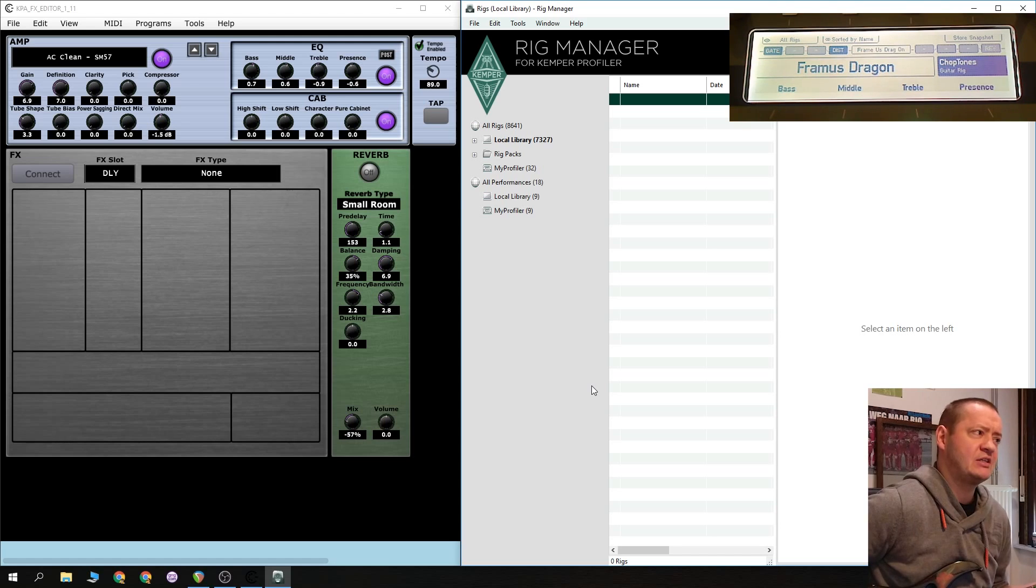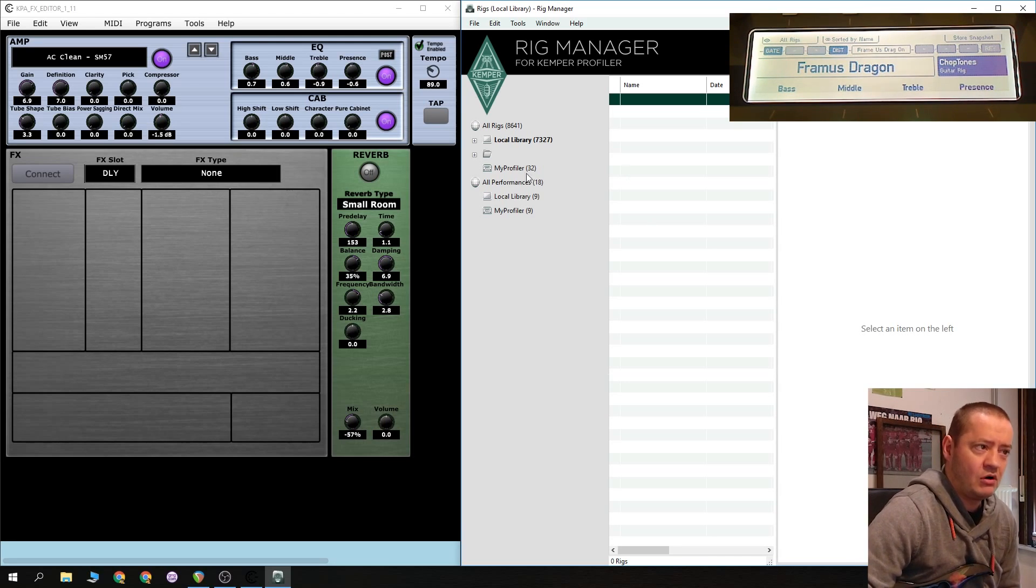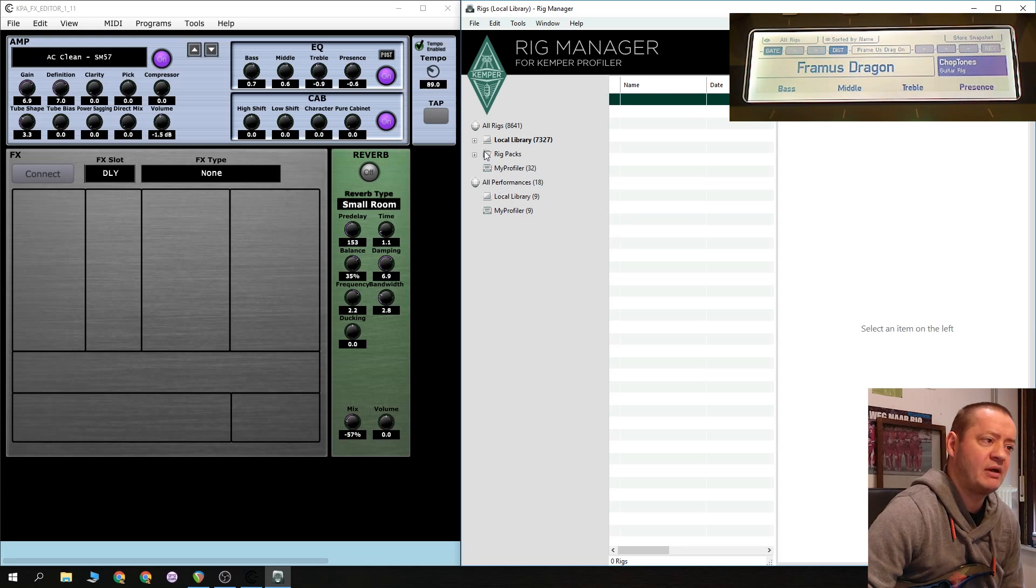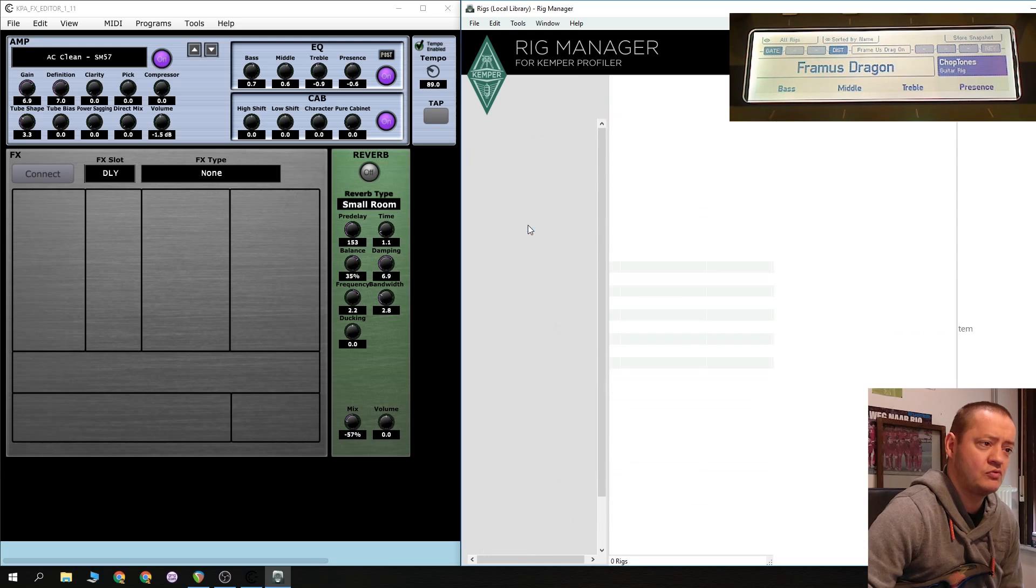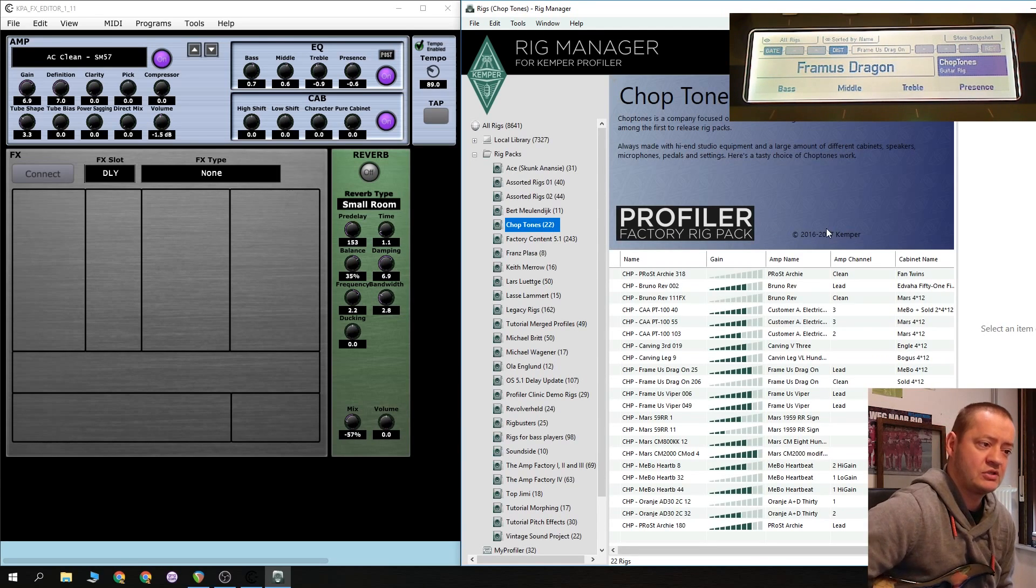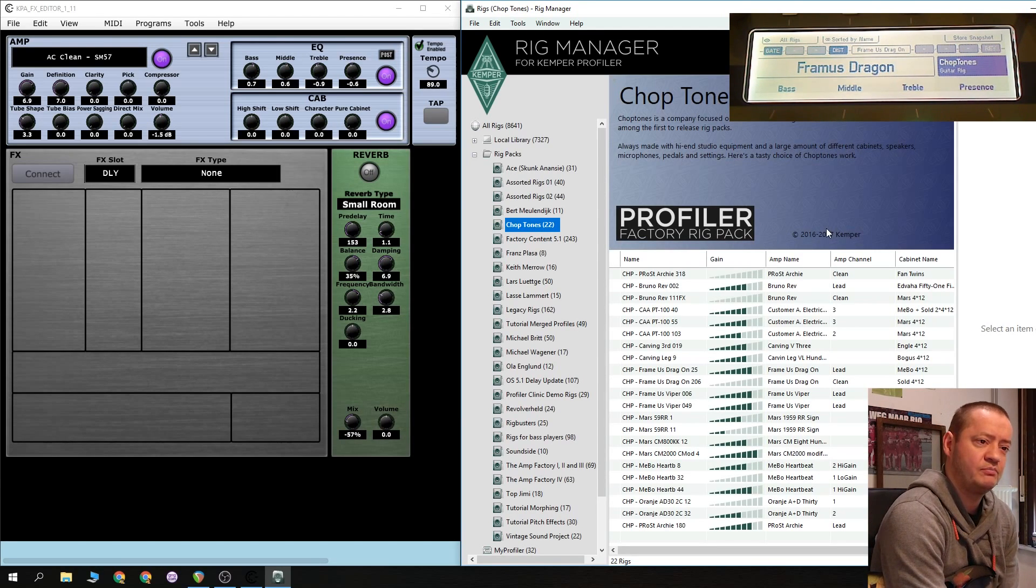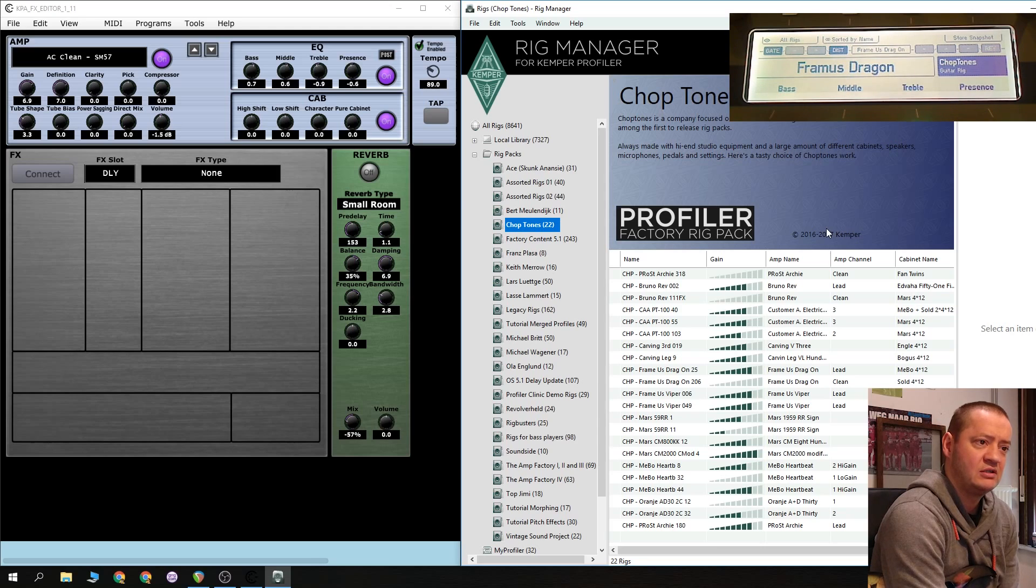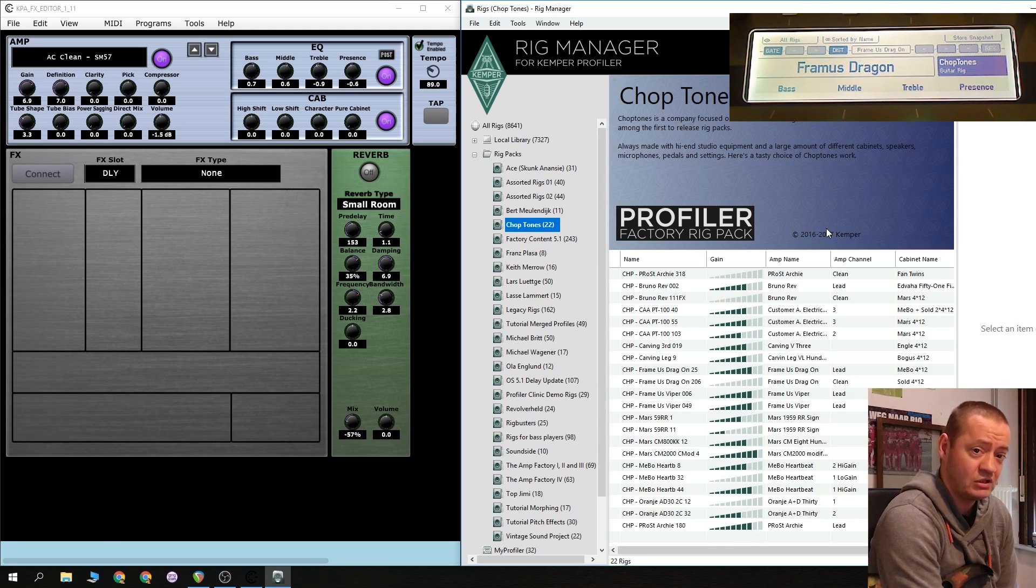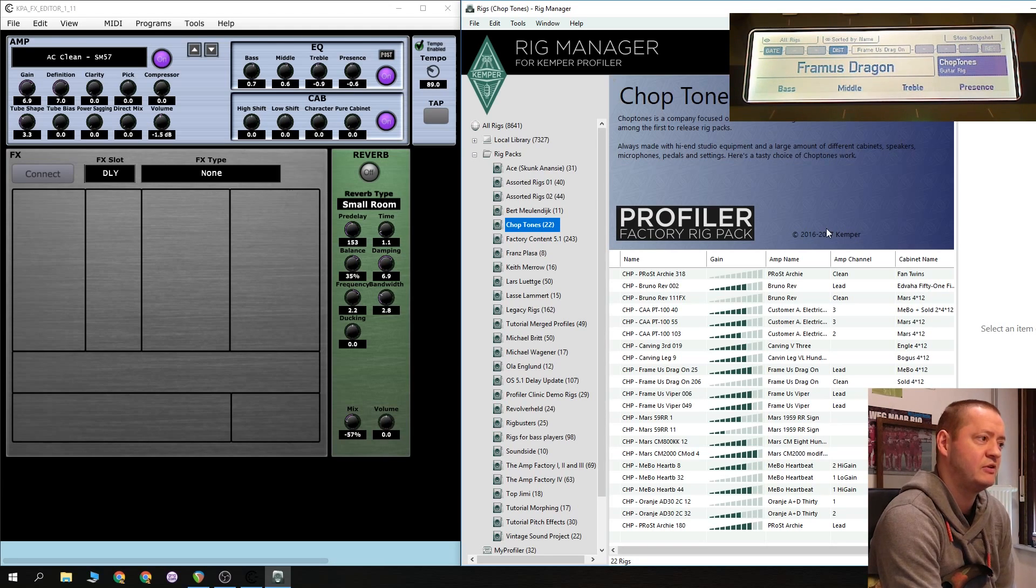As you can see, the FX Editor. Normally you are, I guess, quite familiar with the Rig Manager. So let's go to the Rig Packs and choose the Chop Tones ones. I really like those. I have a few packs bought. If you didn't already, I'm not sponsored to anything. I don't know the guy, but they're really good, the Chop Tones, very good indeed.